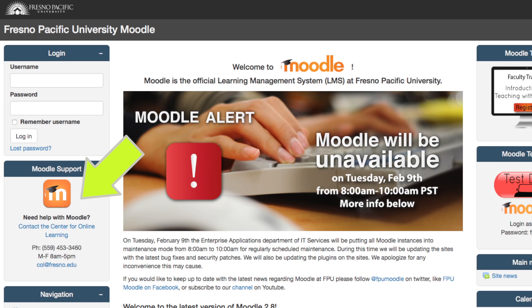If you have any questions, our contact information is on the front page of Moodle. We hope you enjoyed this video as well as found it to be informative. We'll see you next time. Bye!